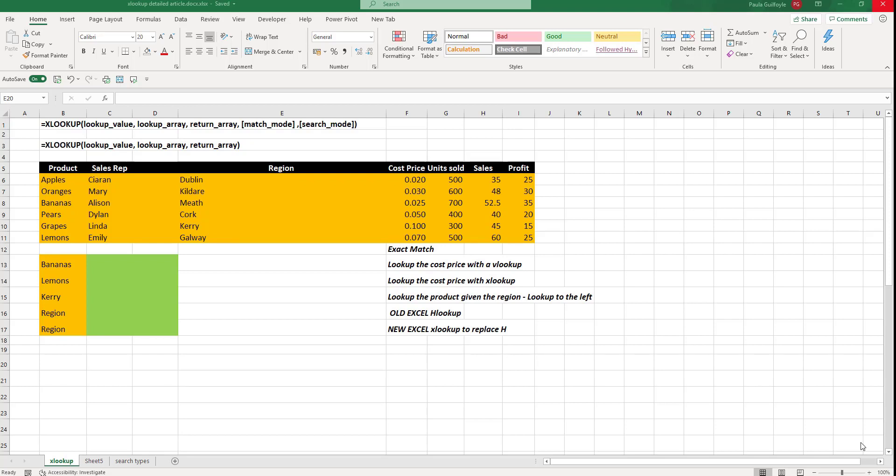At the moment, XLOOKUP is only available in Excel Insider Edition, but it will be rolled out in Office 365 soon.